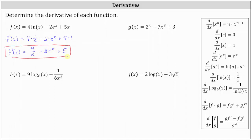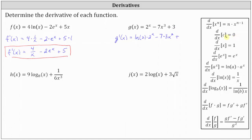Next, we have g of x equals 2 to the power of x minus 7x cubed plus 3. The derivative g prime of x is equal to the derivative of 2 to the power of x, which equals natural log 2 times 2 to the power of x, since the base a is equal to 2, minus the derivative of 7x cubed, which is 7 times 3x squared, plus the derivative of 3, which is 0, because the derivative of a constant is always 0. Simplifying, we have g prime of x equals natural log 2 times 2 to the power of x minus 21x squared.